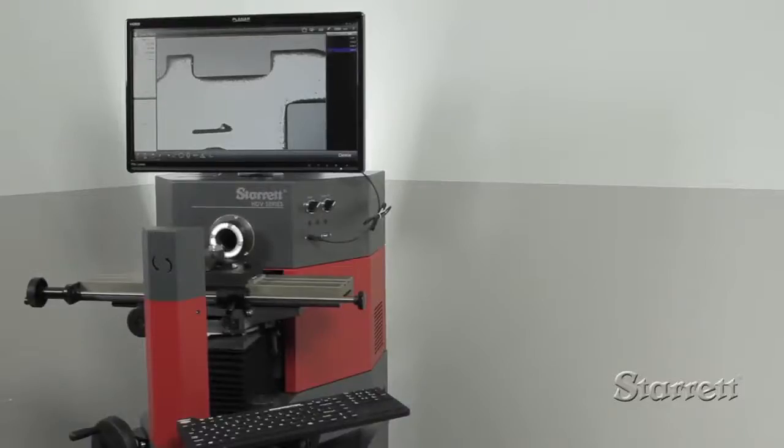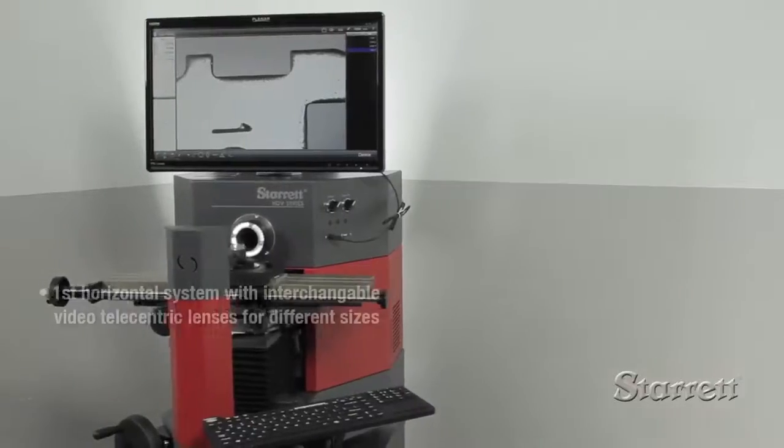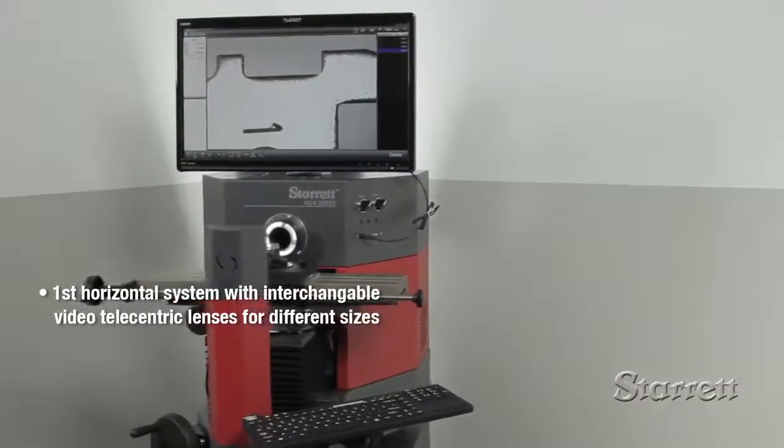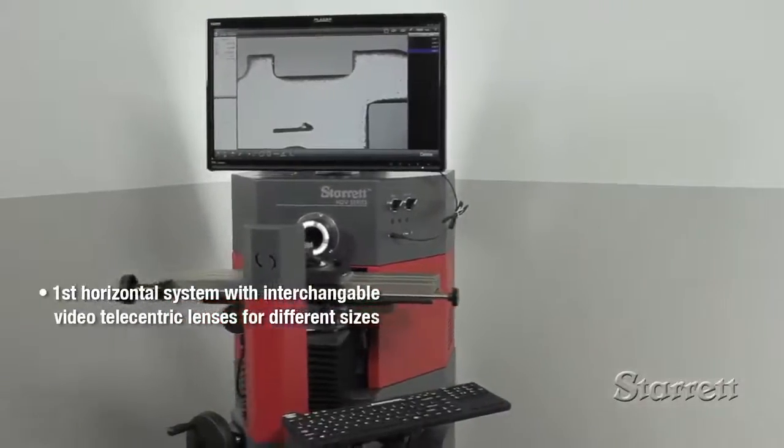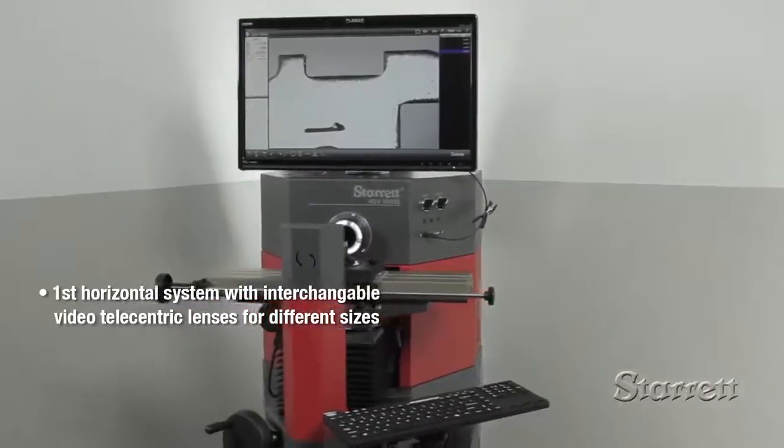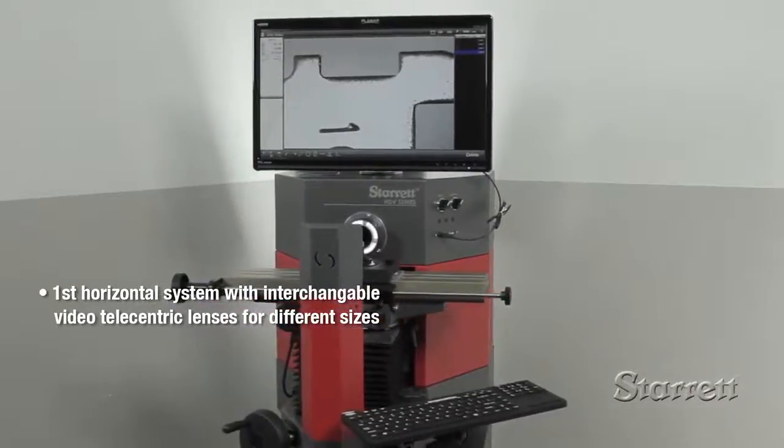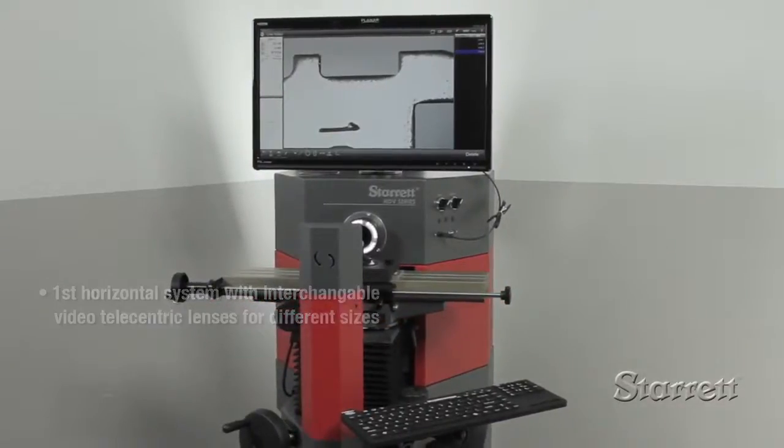The HDV300 is the next generation comparator. Instead of the familiar circular screen, part profiles are displayed on a high-resolution monitor.